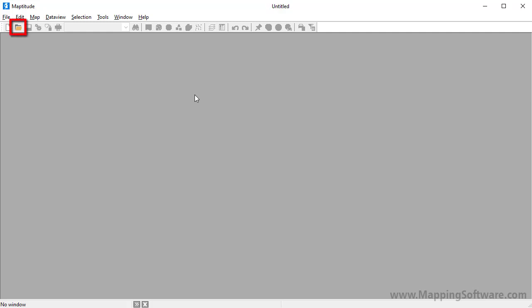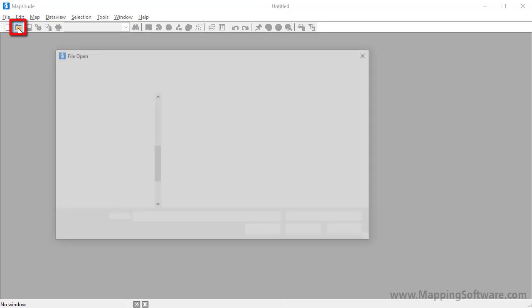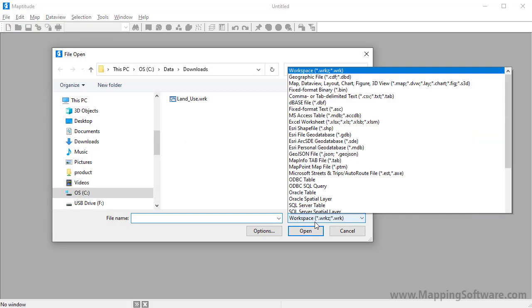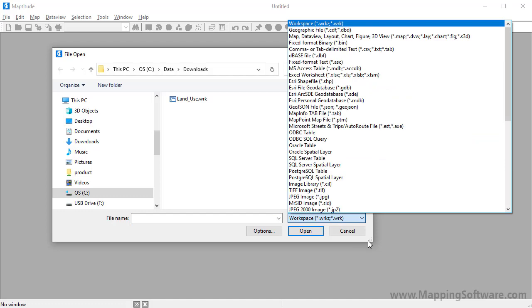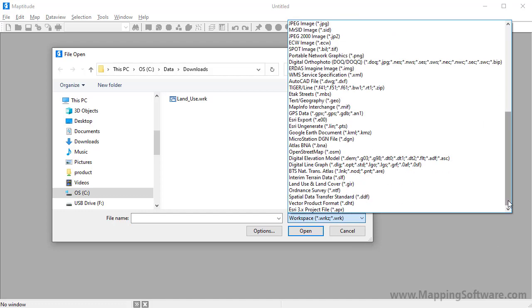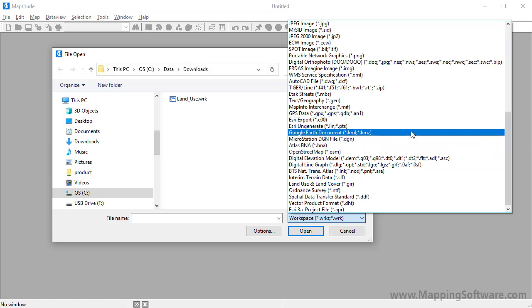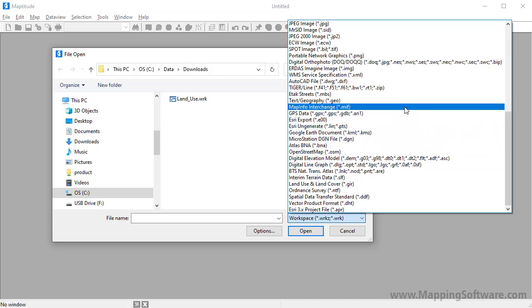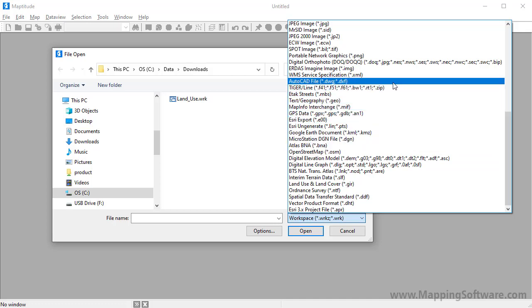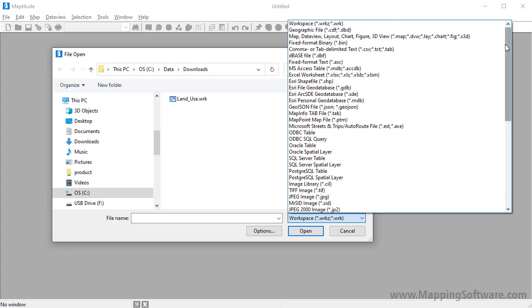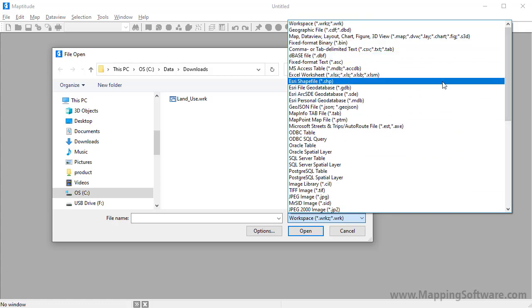To open a geographic file and see it in a new map window, click the File Open button. Choose the file type from this drop-down menu. For example, you can open an OpenStreetMap, a Google Earth file, a MapInfo Interchange file, an AutoCAD DXF or DWG, or in this case, I'm going to use an Esri shapefile.